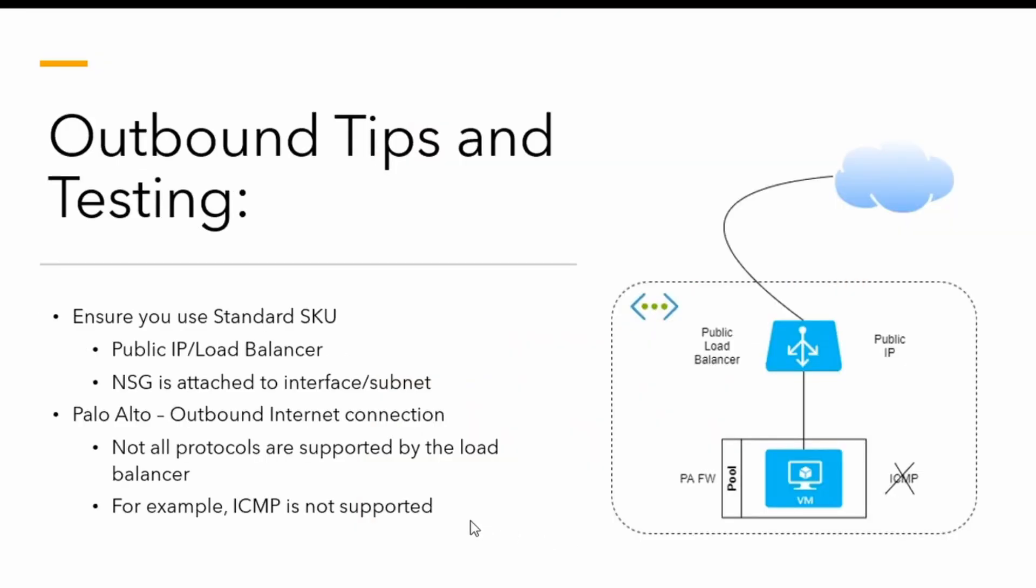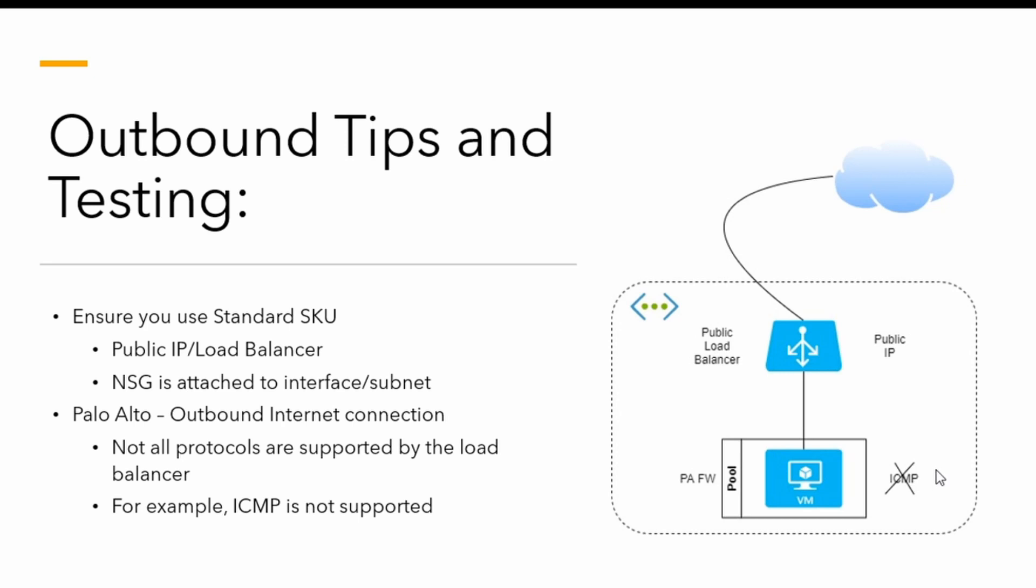As you can see here on the right side, I've got a diagram with a lab that I've got set up. It's pretty straightforward—a single series VM instance in a pool, a Palo Alto firewall that connects out to a load balancer with a public IP address and out to the internet. Just to point out, not all protocols are supported for outbound traffic going through the load balancer. I'll talk about this a little bit later on in more detail.